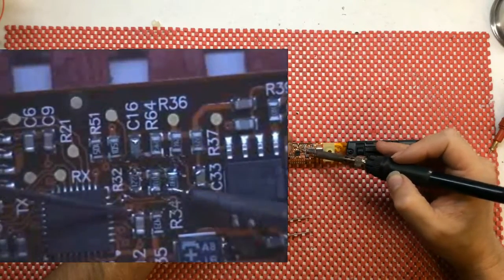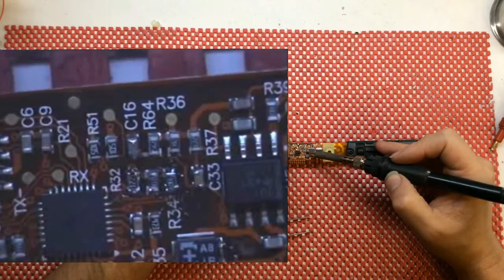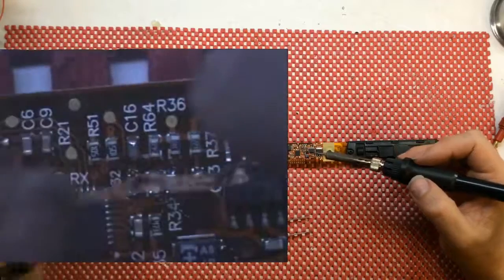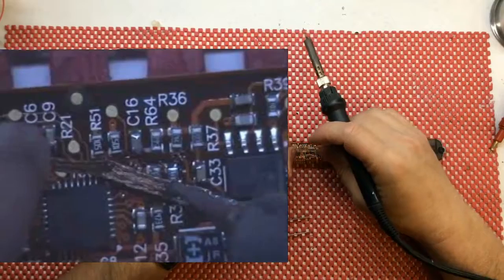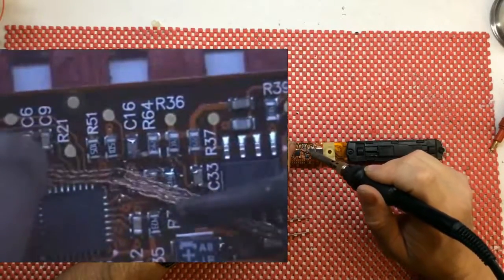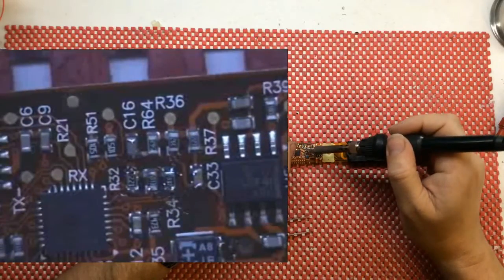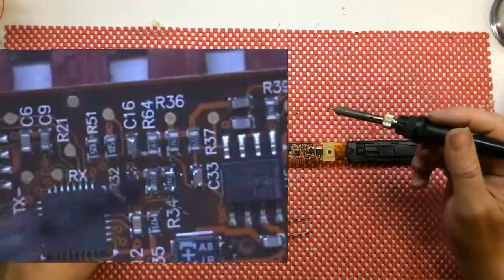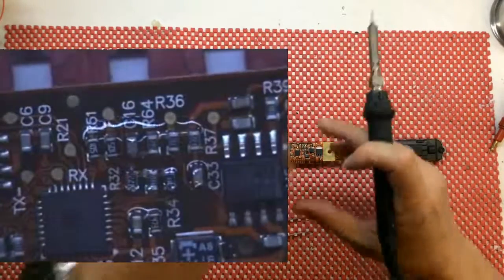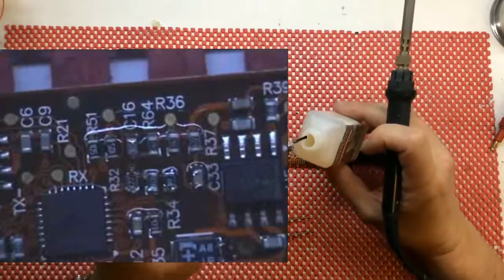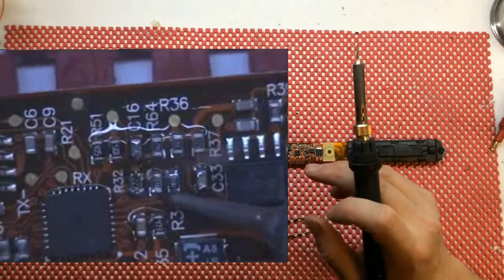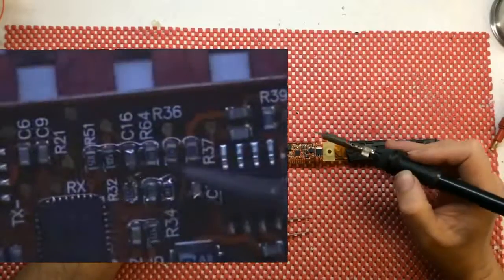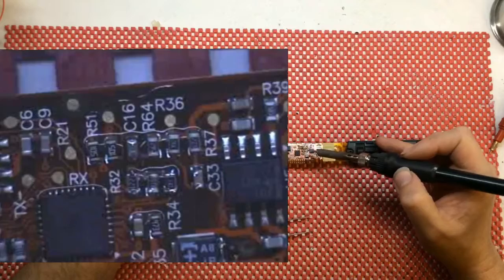I'm not happy about that junction. Let's see if we can wick it a bit. I'm trying to get some liquid flux under there.